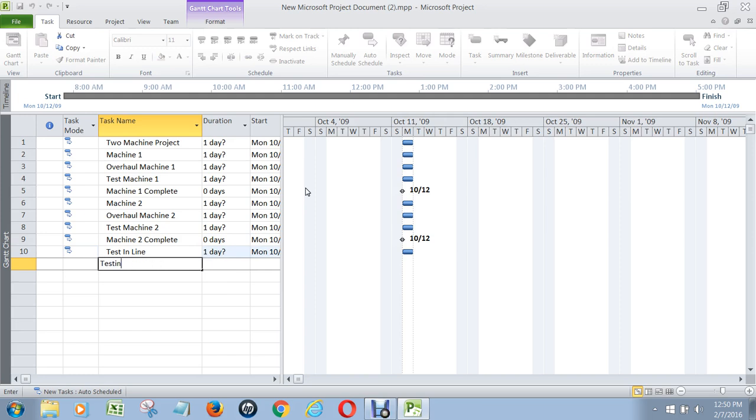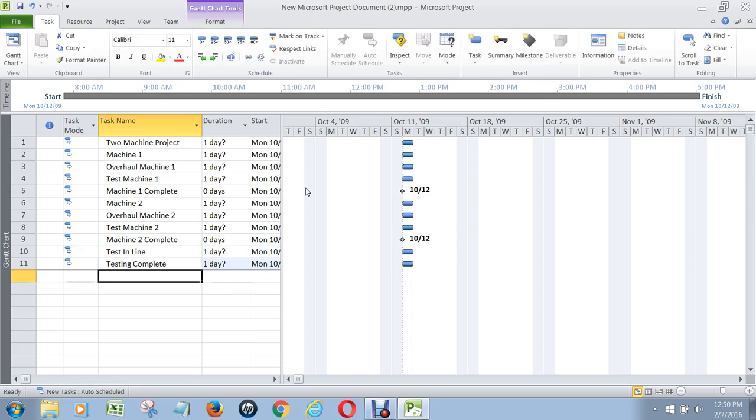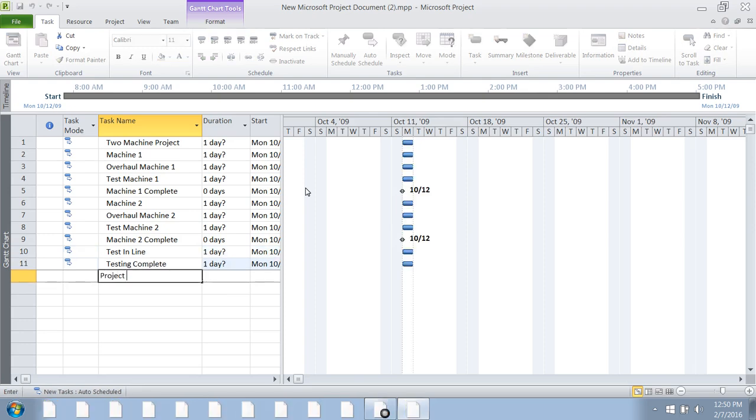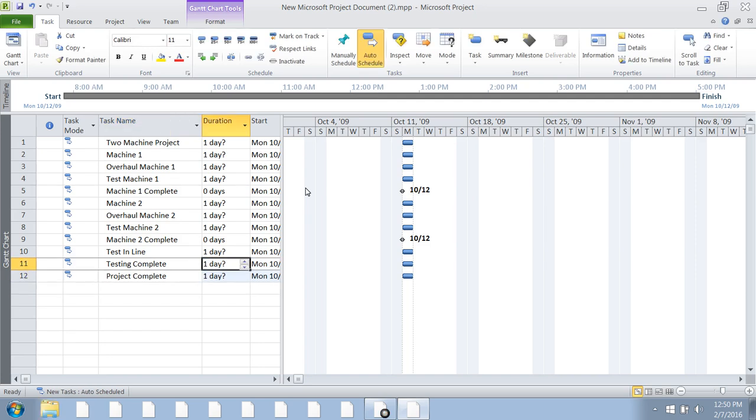Actually, I'm going to put a milestone in there: testing complete, and then project complete. Maybe overkill, but what the heck.